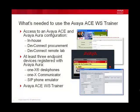To run the Avaya ACE Web Services Trainer in your own environment, you need three things: access to an Avaya ACE Aura configuration, at least three endpoint devices, and the Trainer itself.